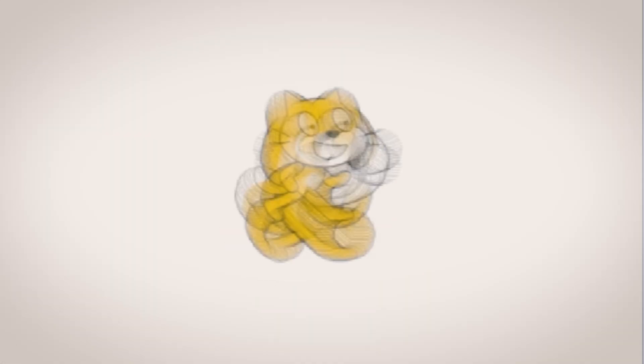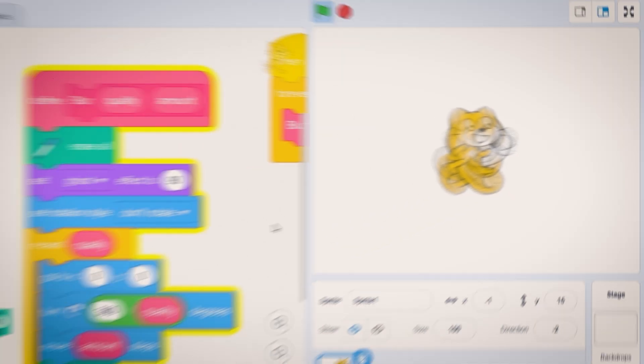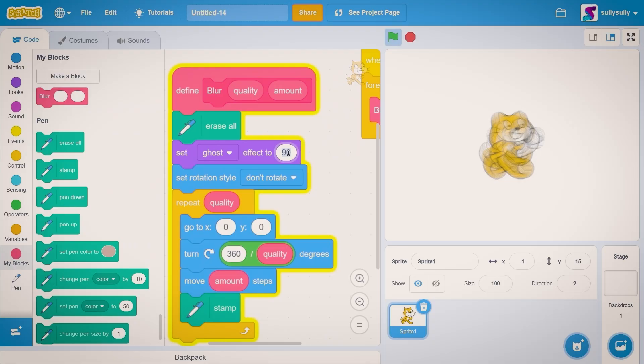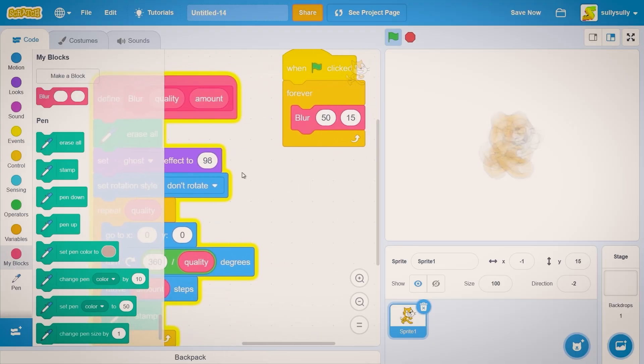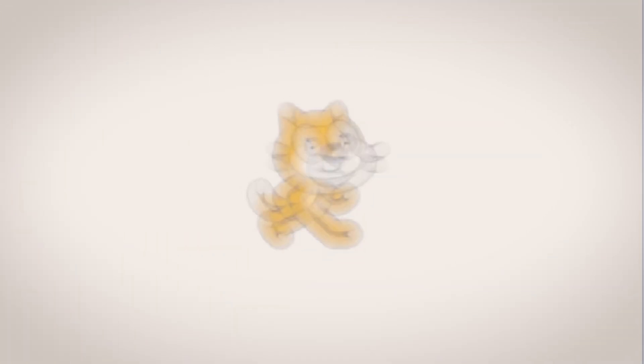What we need to do is change the set ghost effect too. Let's set it to 98. And now you can see the blur looks a lot better.